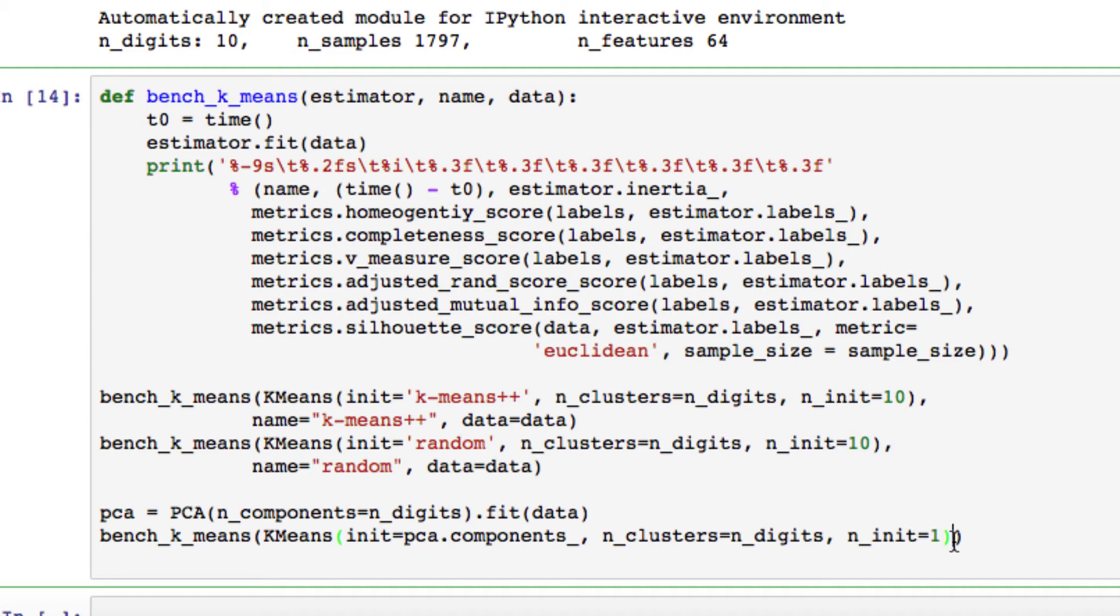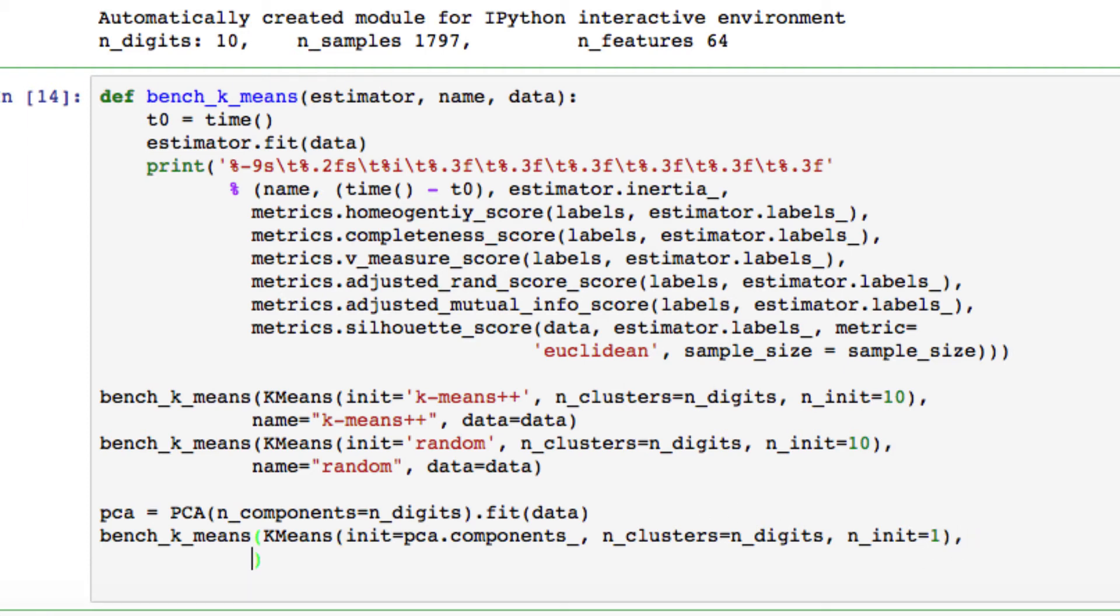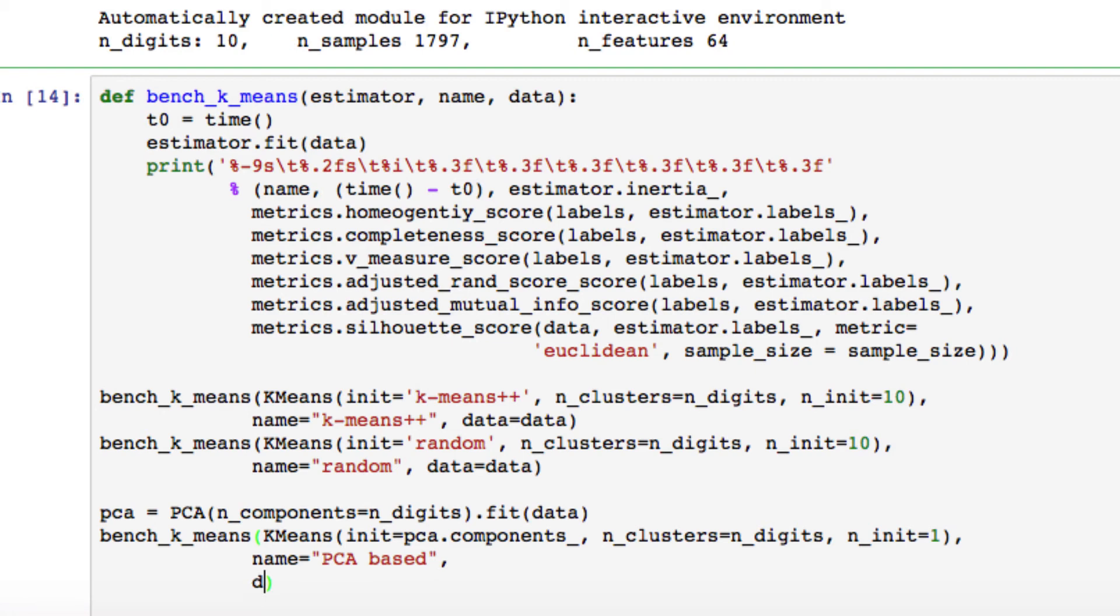All right, so after that we need to add our comma to keep it open. Name we're going to be calling it PCA-based, since we're using our PCA, and again our data equal to data.